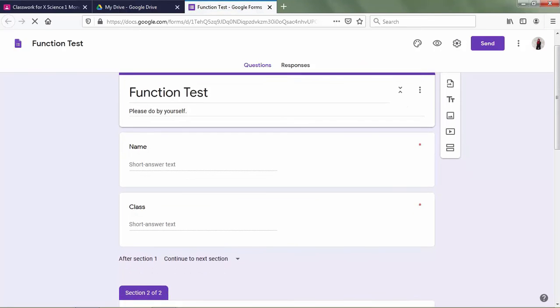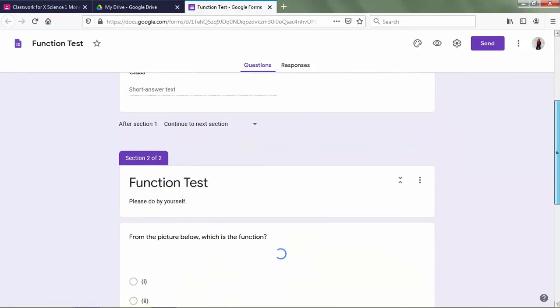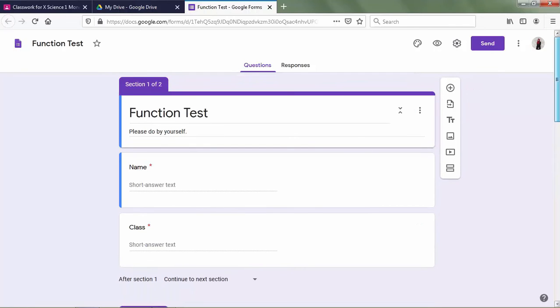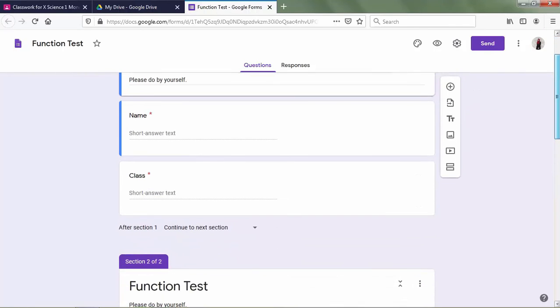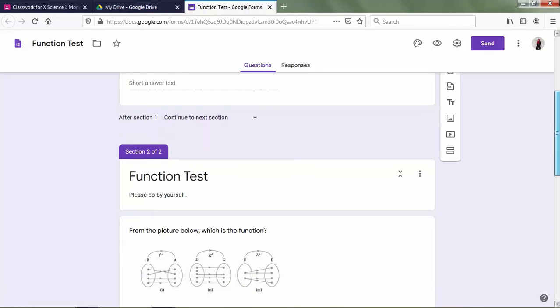There are two sections in here. First is about the identity of the students, and the second section is the test.